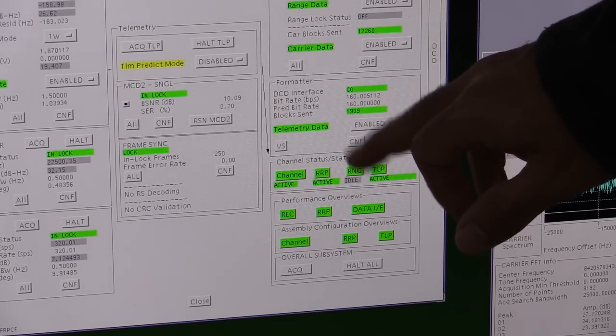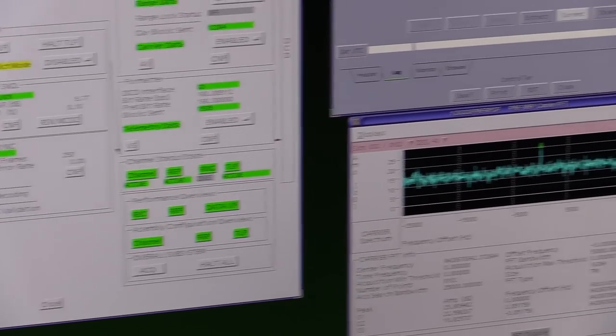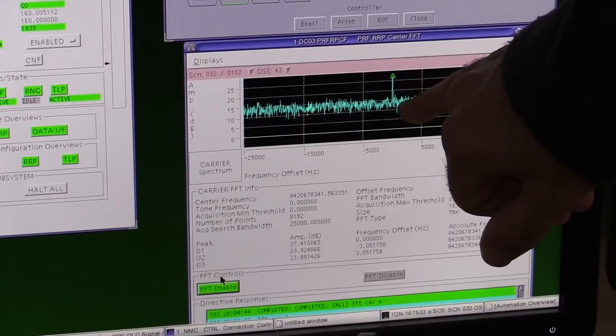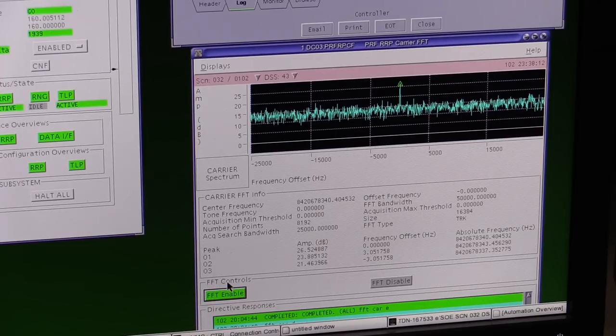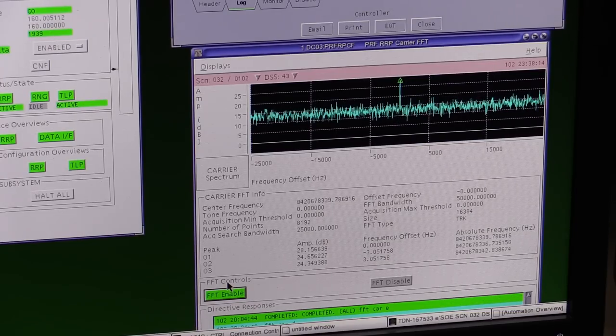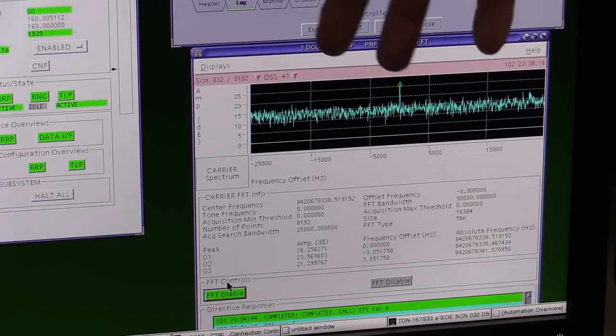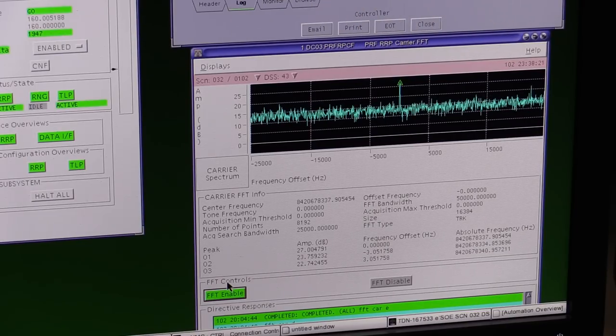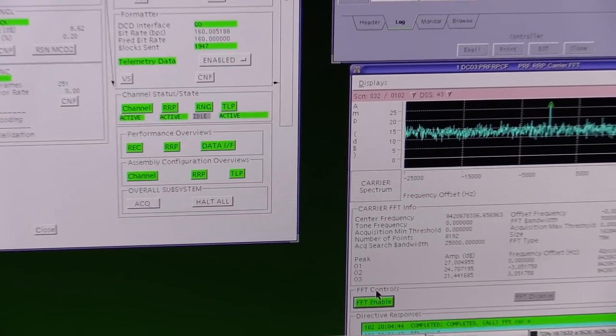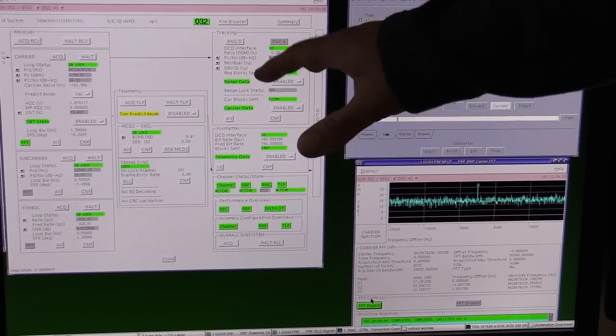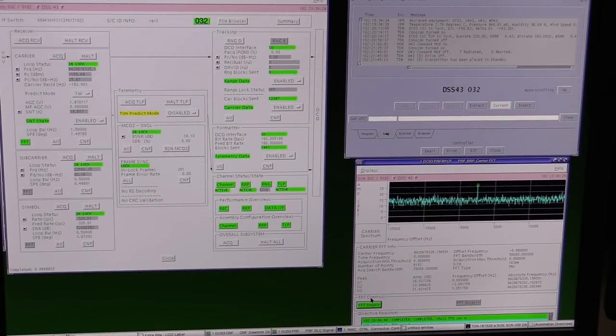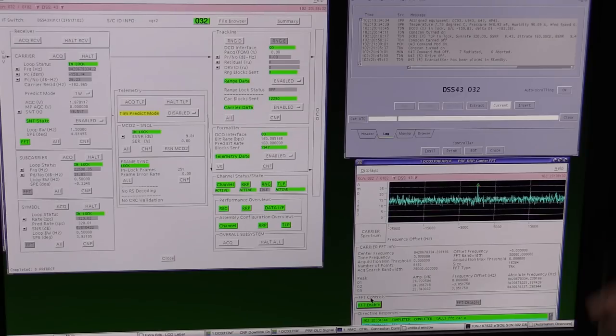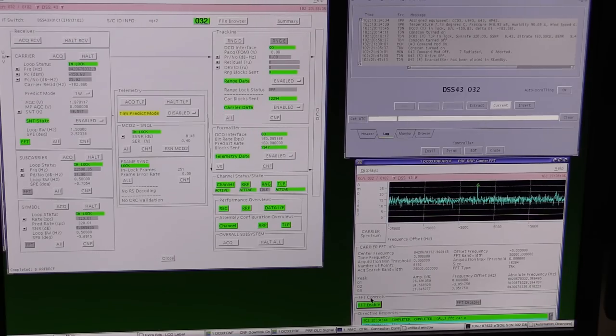This is our spectrum display here. We're seeing a very tiny Voyager 2 signal sitting in the middle. Obviously, the Doppler we're receiving is being fed through as tracking data, and that tracking data is used to determine velocity. Subtle changes—when we're talking about changes, we're talking about fractions of hertz being measured.